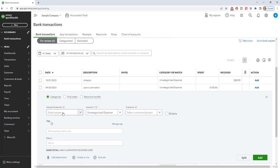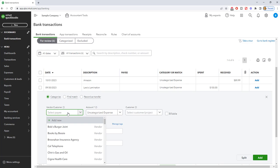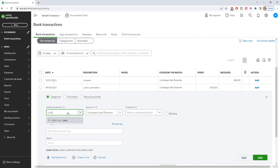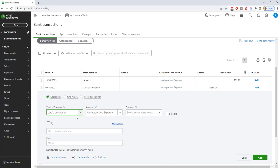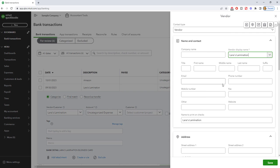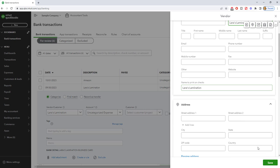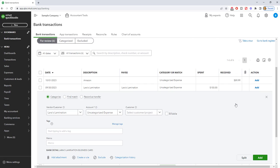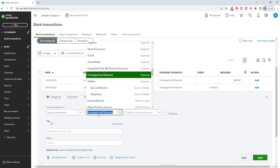You're going to say you can choose the payee. We'll say Lara's lamination. And my guess is that Lara's lamination is not in QuickBooks. So let's add this. We'll say add new. Lara's lamination. And if you want to enter in all this information, you can, but typically you're not going to need to. So we're going to save this,